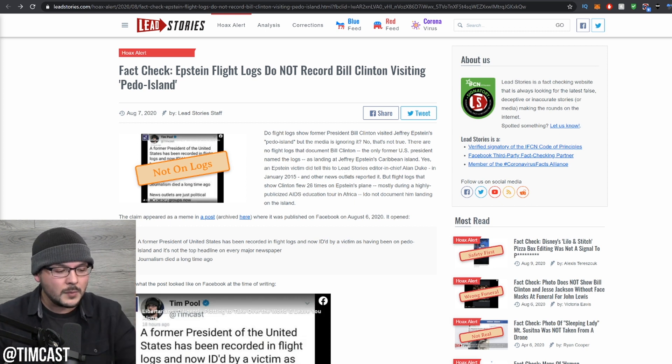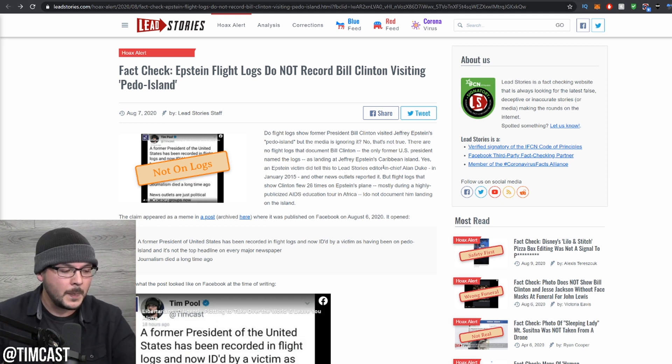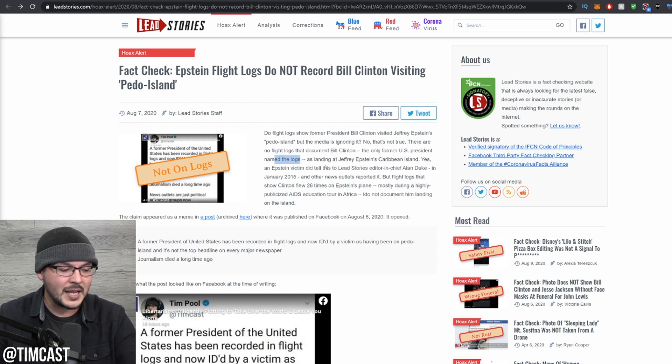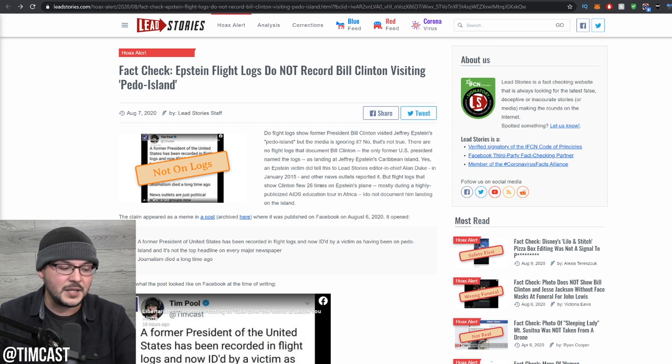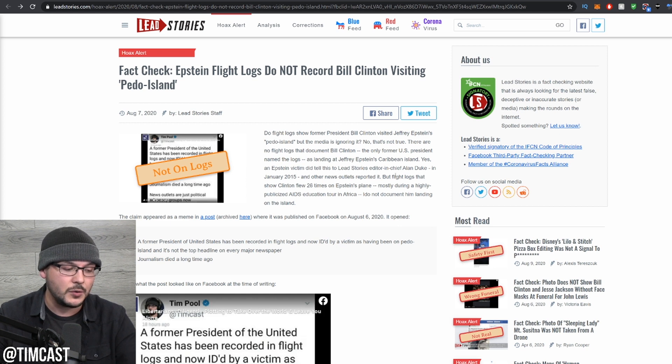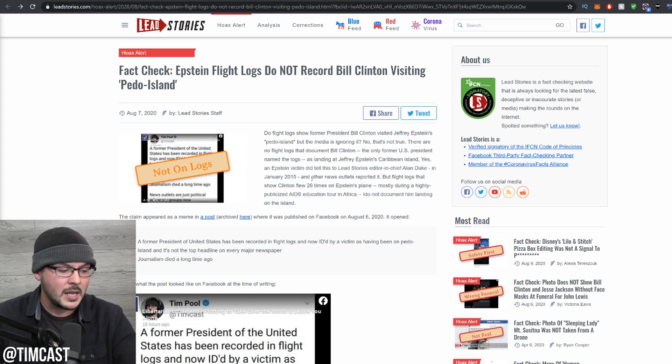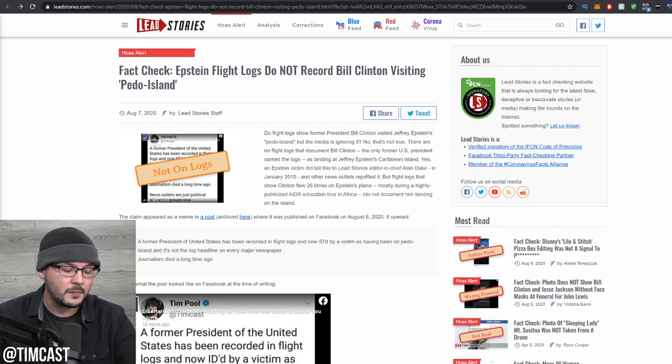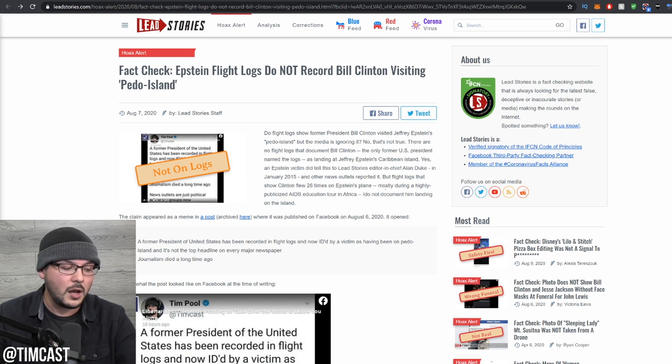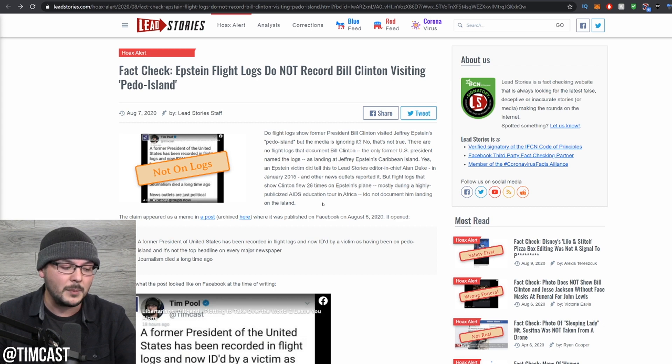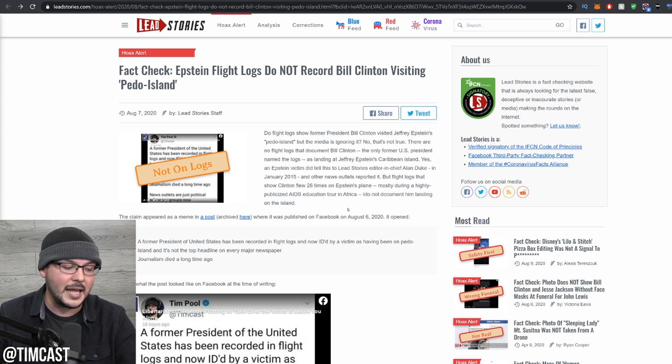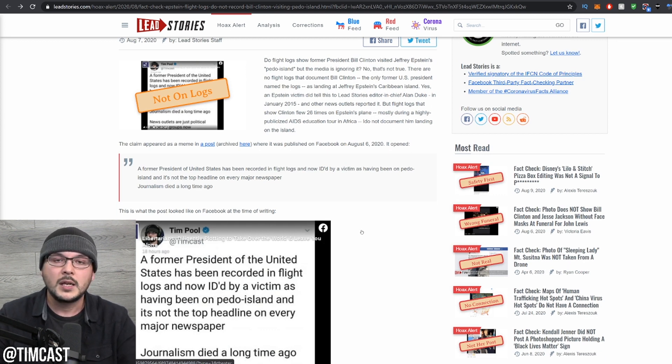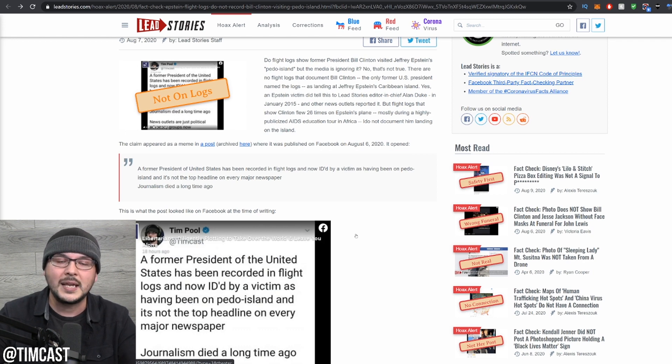So I'll tell you what. Let me read it. He says, there are no flight logs that document Bill Clinton, the only former U.S. president named in the logs, as landing at Epstein's Caribbean Island. Didn't say he did. Yes, as Epstein victim did tell Lead Stories Editor-in-Chief Alan Duke in January 2015. And other news outlets reported it. But flight logs that show Clinton flew 26 times on Epstein's plane, mostly during a highly publicized AIDS education tour in Africa, do not document him landing on the island. Congratulations. I didn't say that. It doesn't say in my post. He took it out in a different context that is not fair to me because he read it wrong.